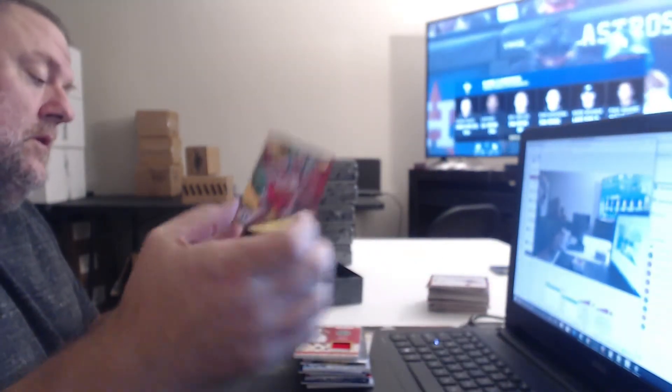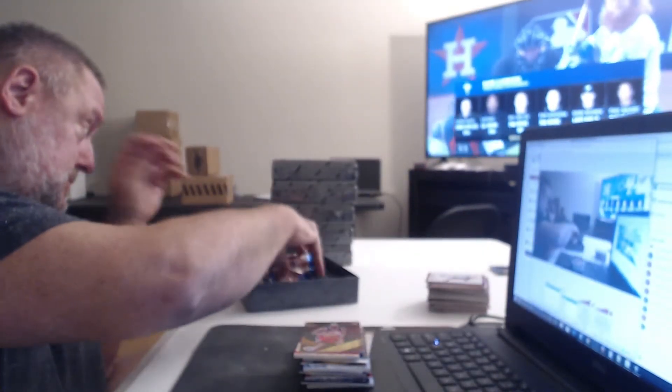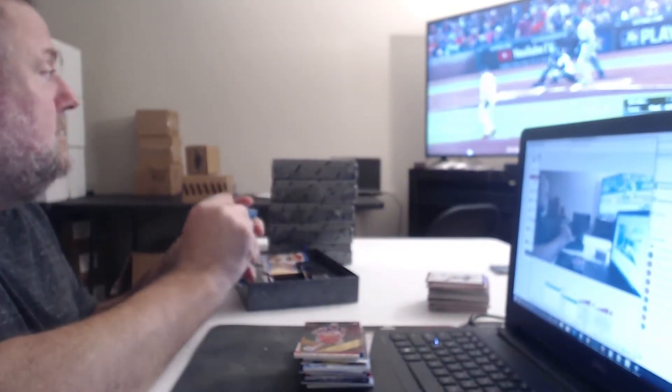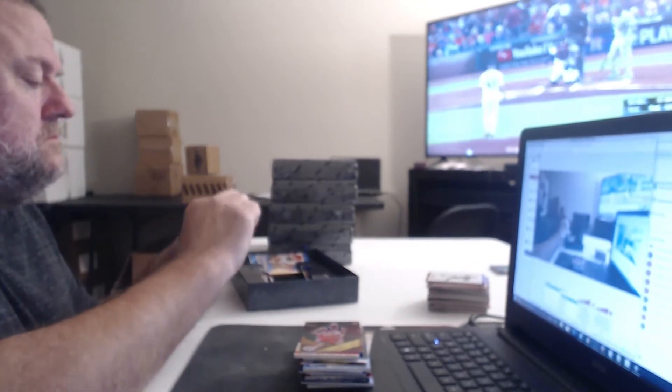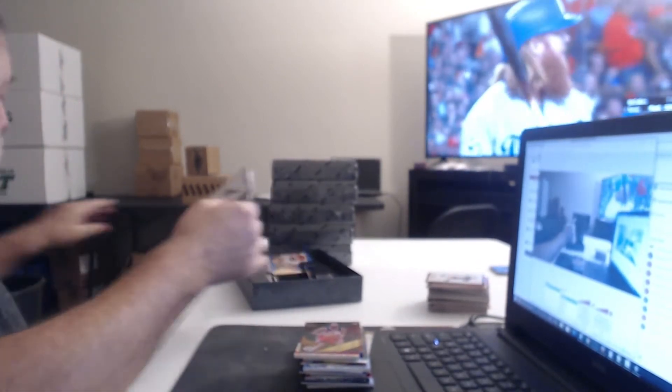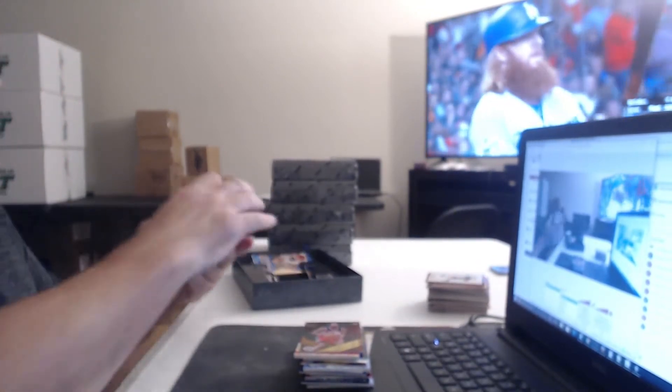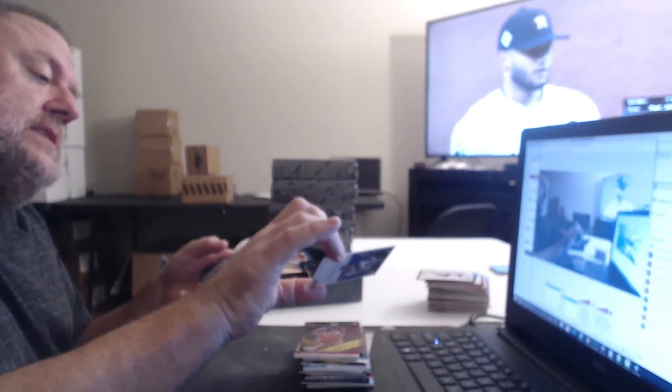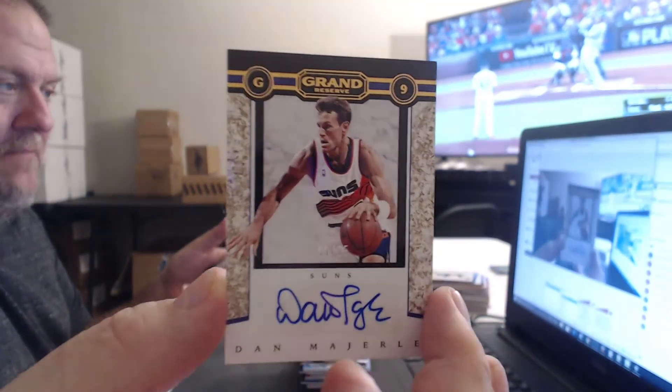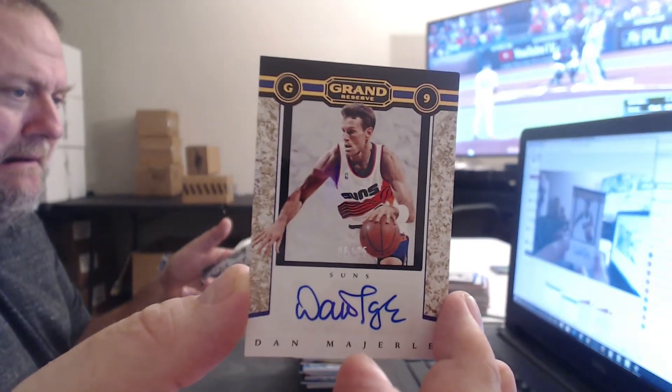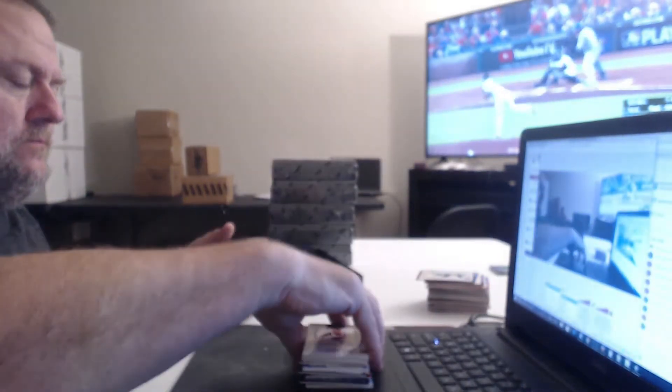Wizard Bradley Beal. Phoenix Suns, 6 of 25. Dan Majerle.